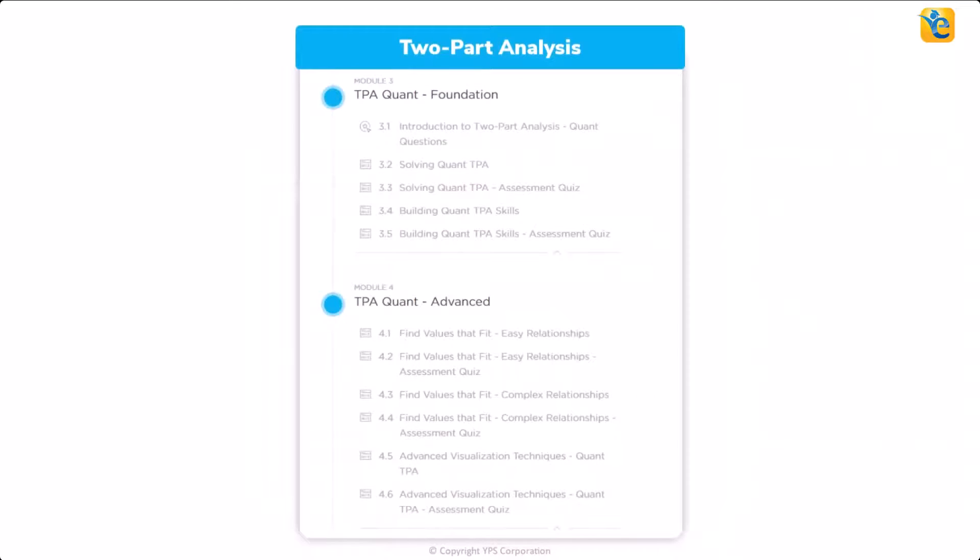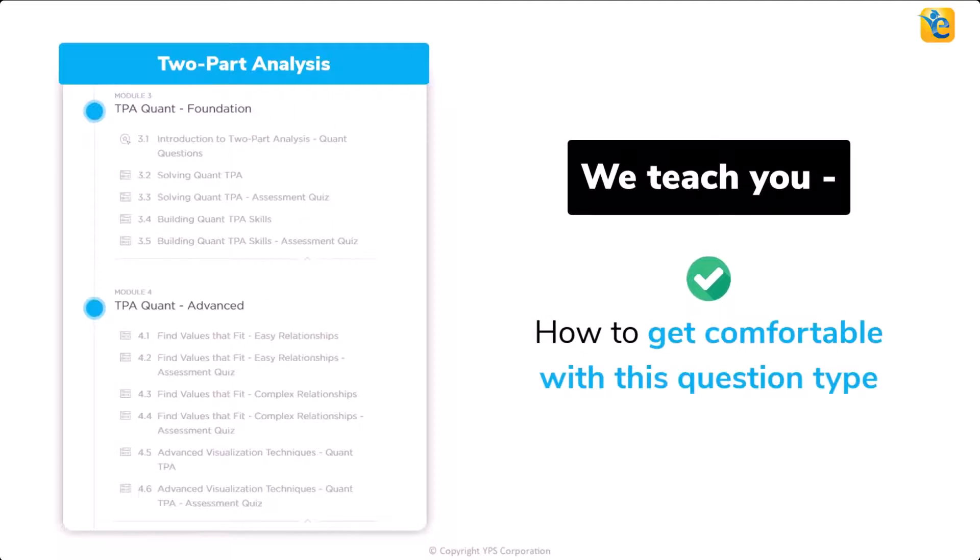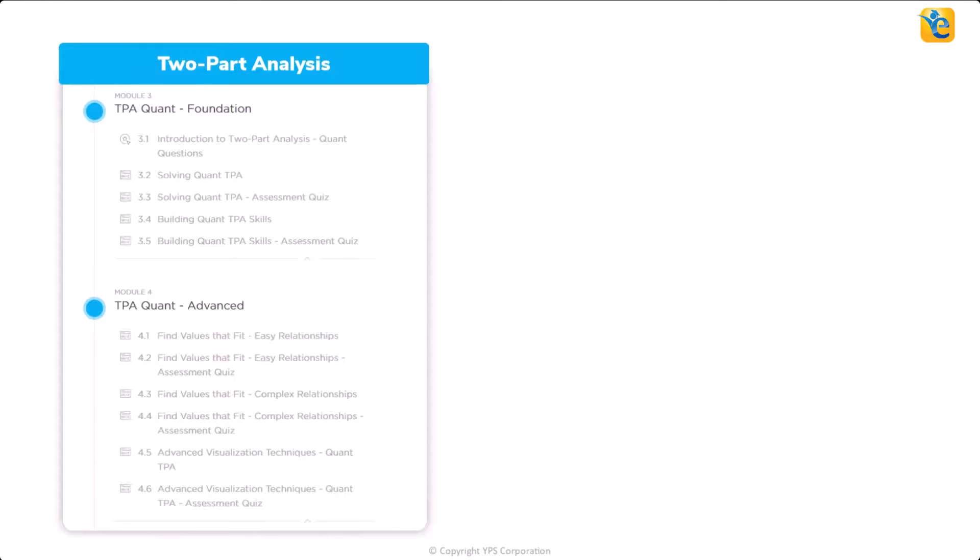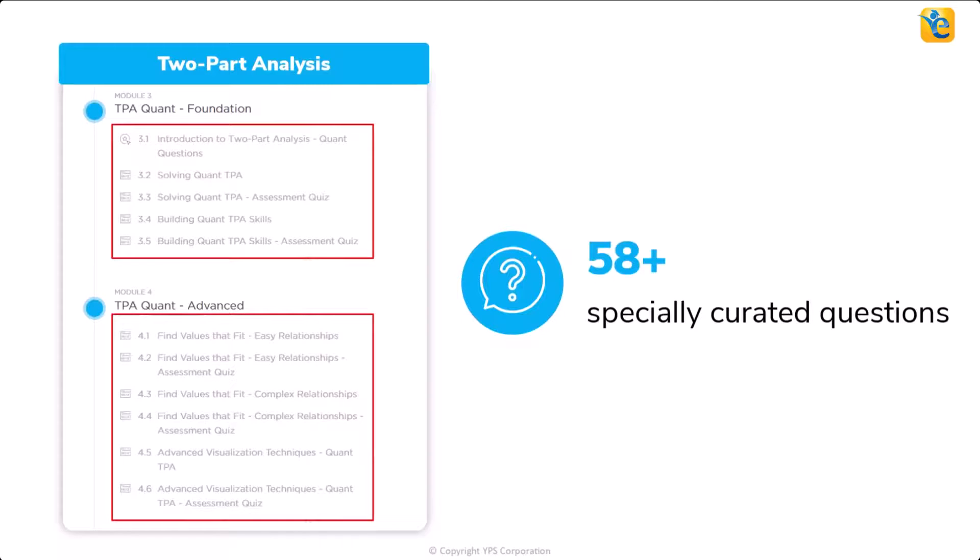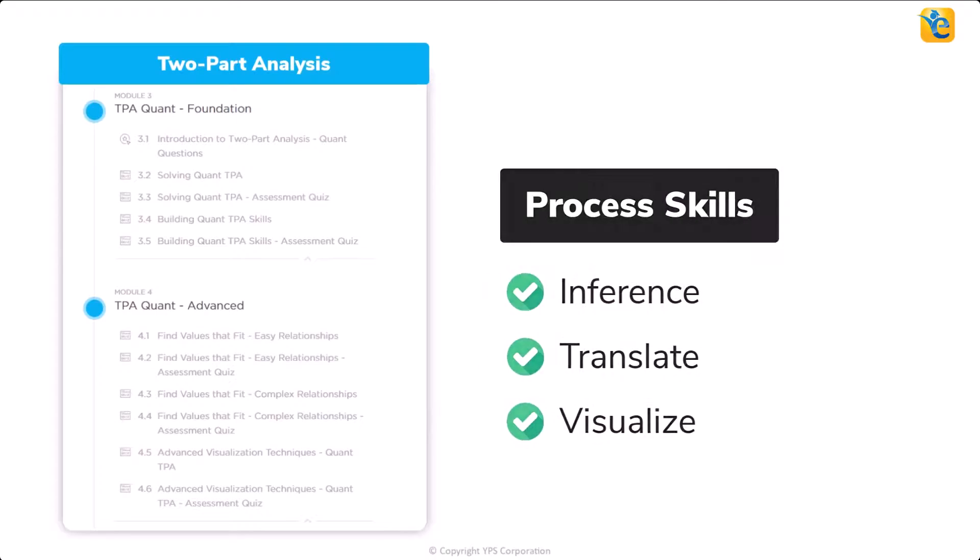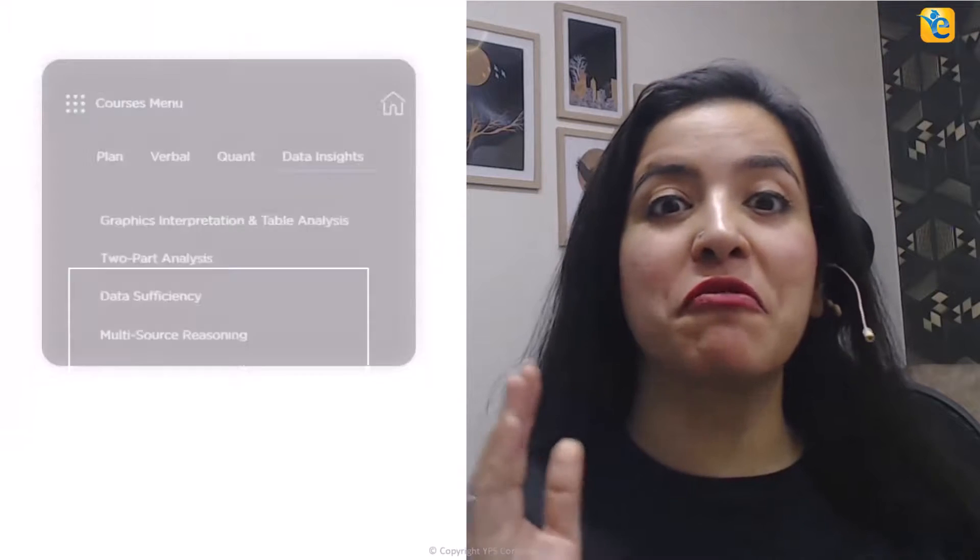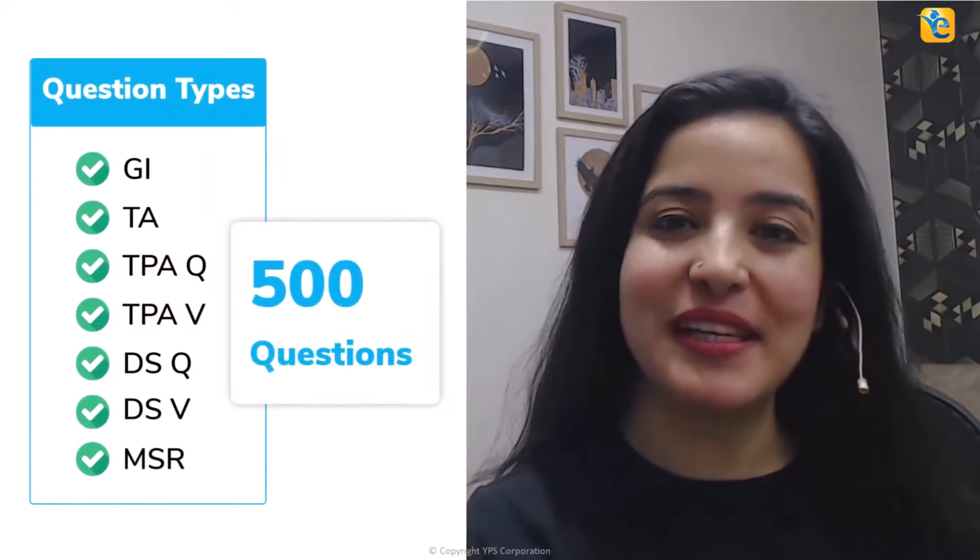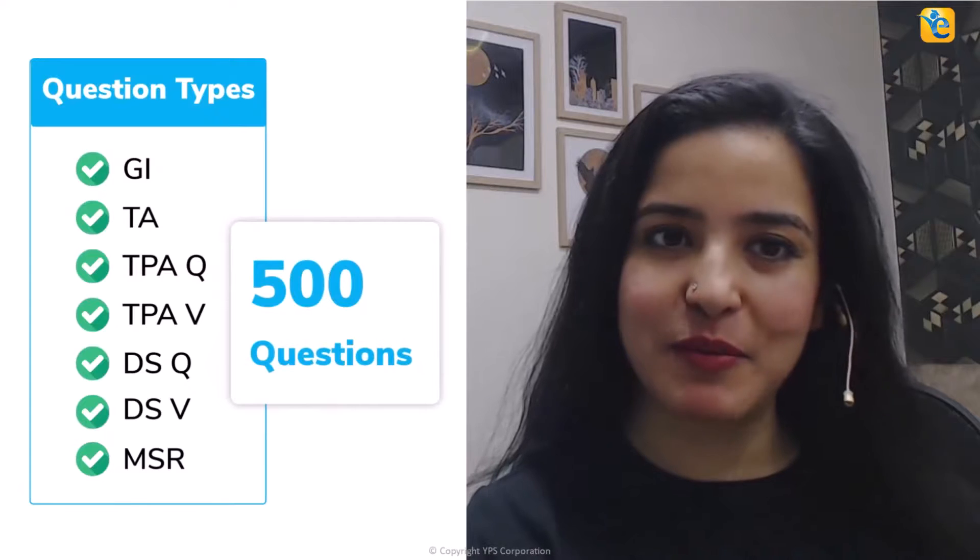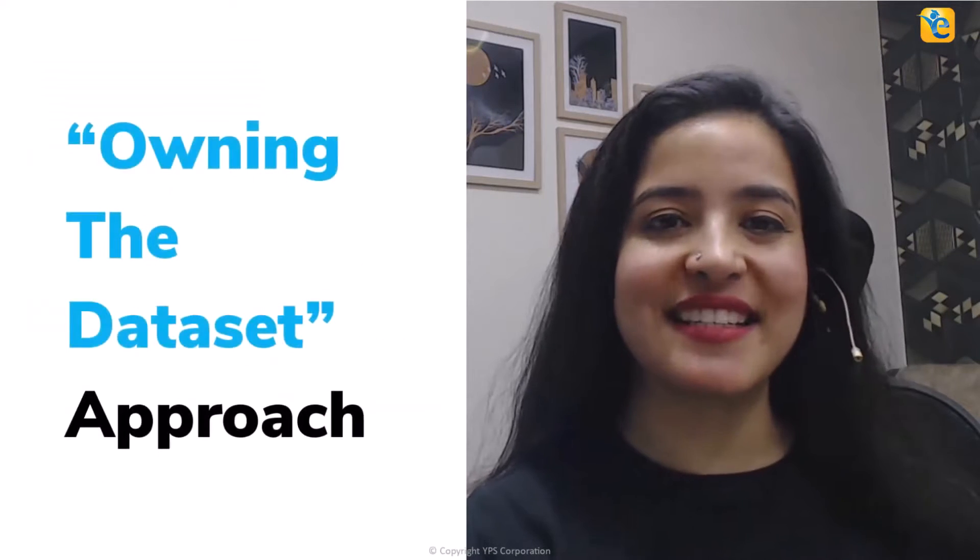In fact, in the TPA quant modules in the two-part analysis course, we teach you how to get comfortable with this question type. You will gain the confidence to handle any question of this type in the most efficient manner. We serve more than 58 specially curated questions at the right progression so that you can learn various aspects of this question type, including the process skills of inference, translate, and visualize. Thus, throughout the DI course, through around 500 questions, you will learn such process skills so that you can also comfortably use the owning the data set approach.